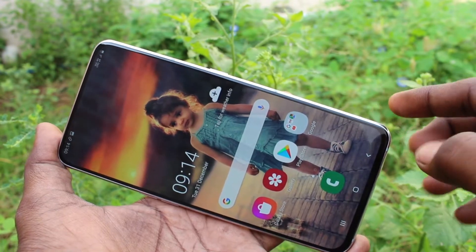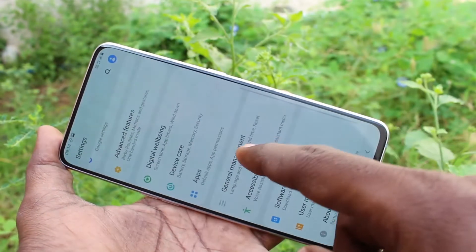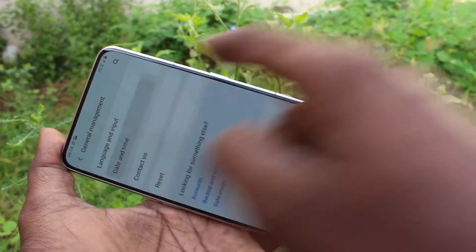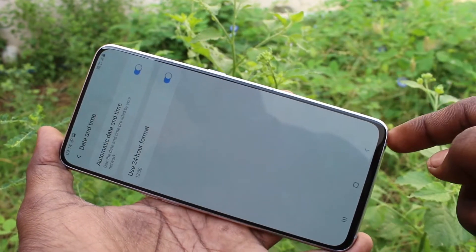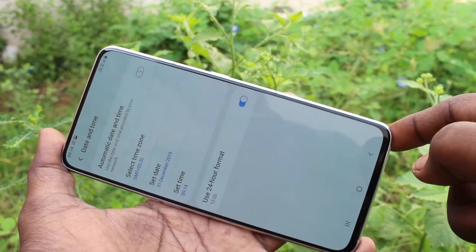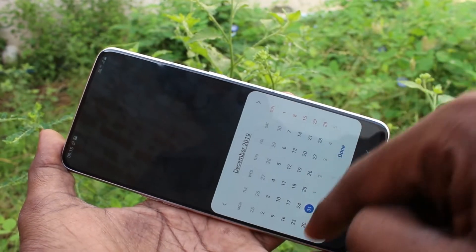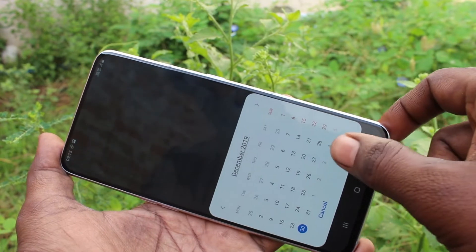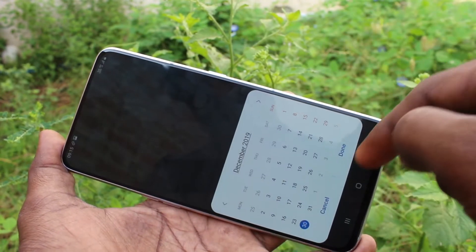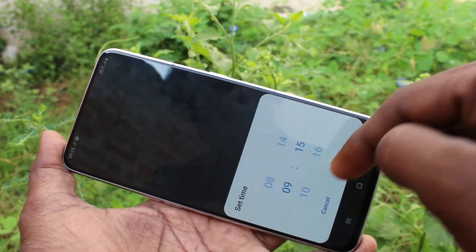First of all, go to Settings in your phone — click here for Settings. Now click on General Management, then click on Date and Time. Here, turn off automatic date and time so that you can set the date and time manually. Click on Set Date and change the date if you want, then click Done.